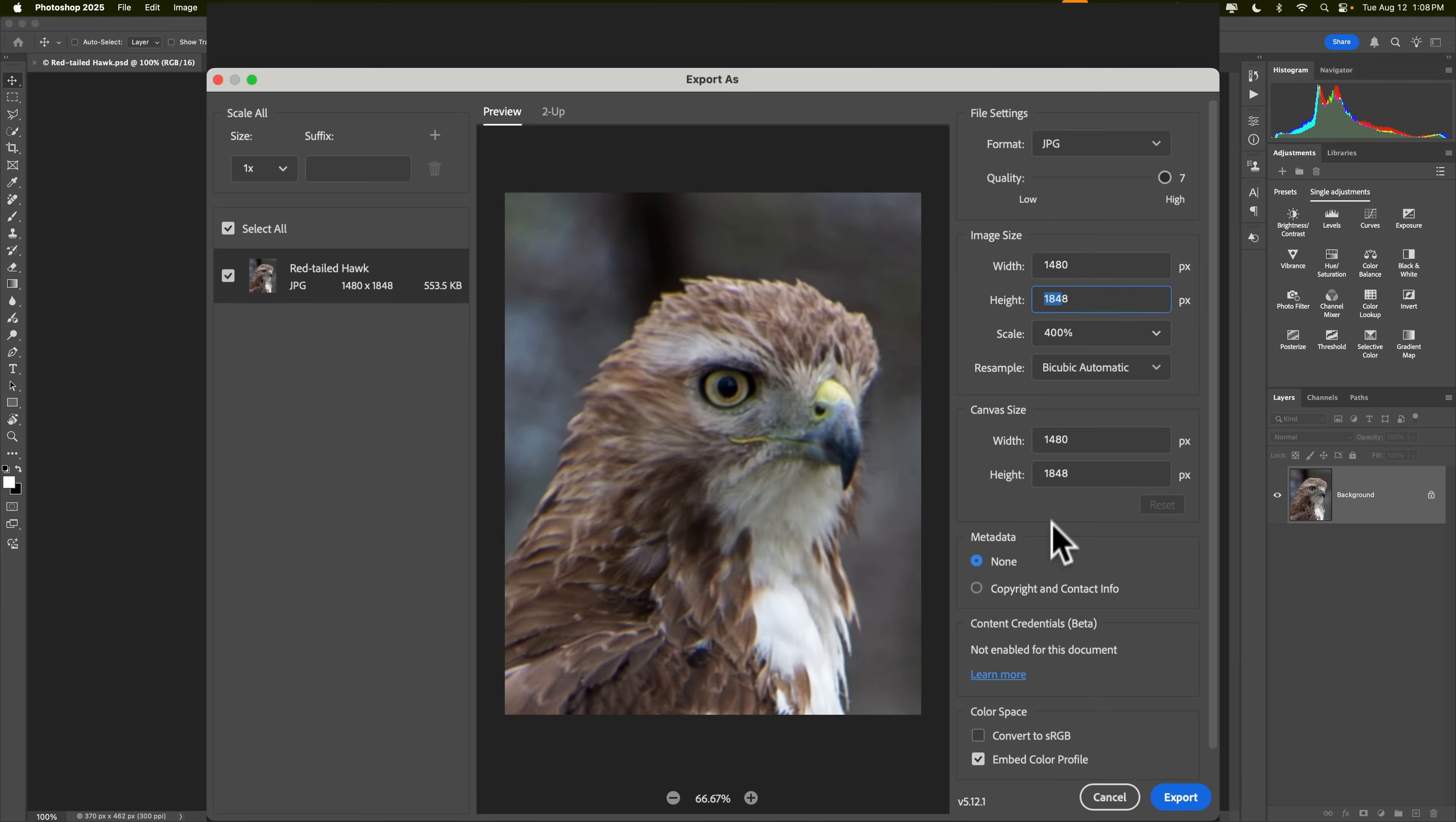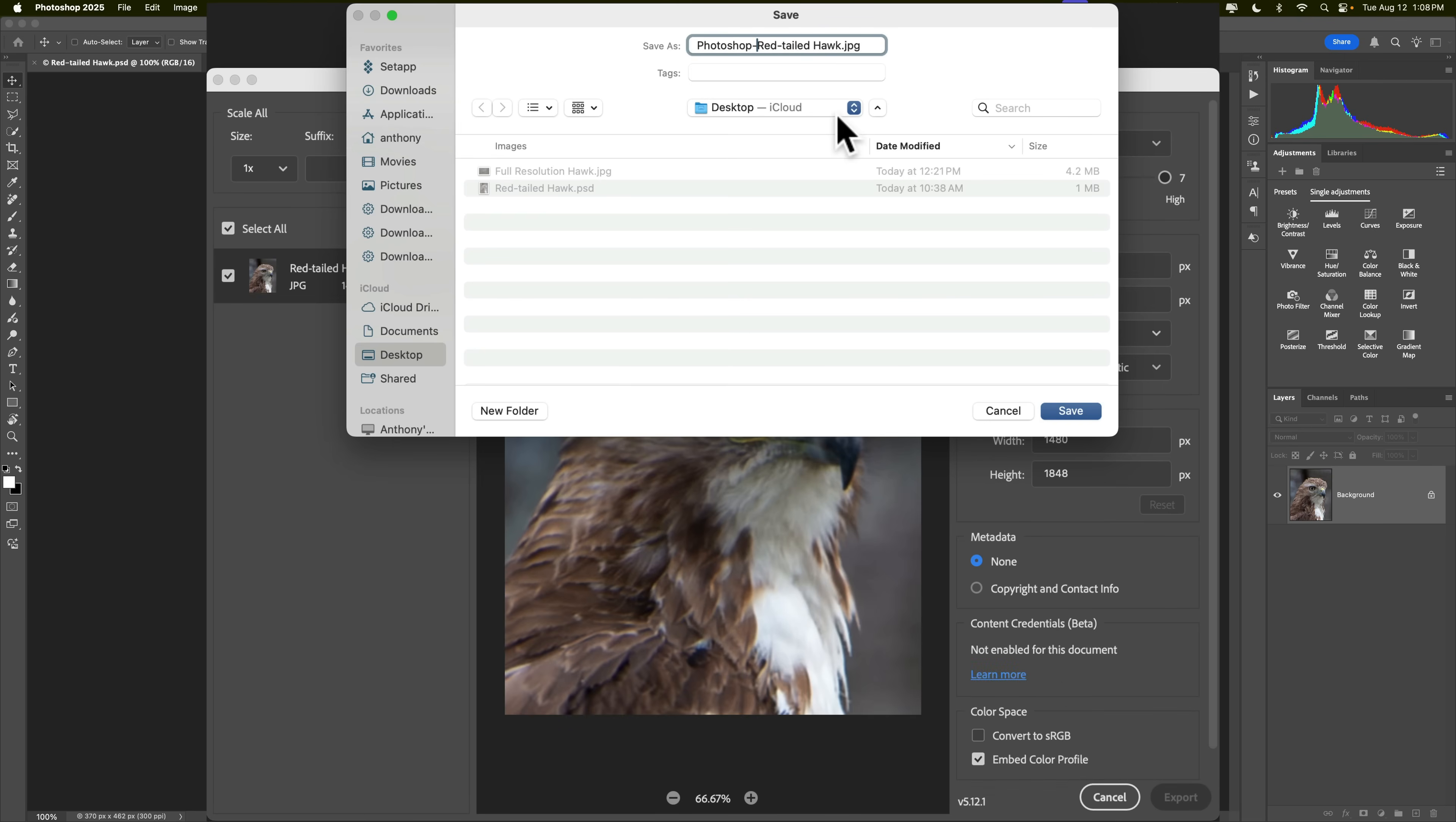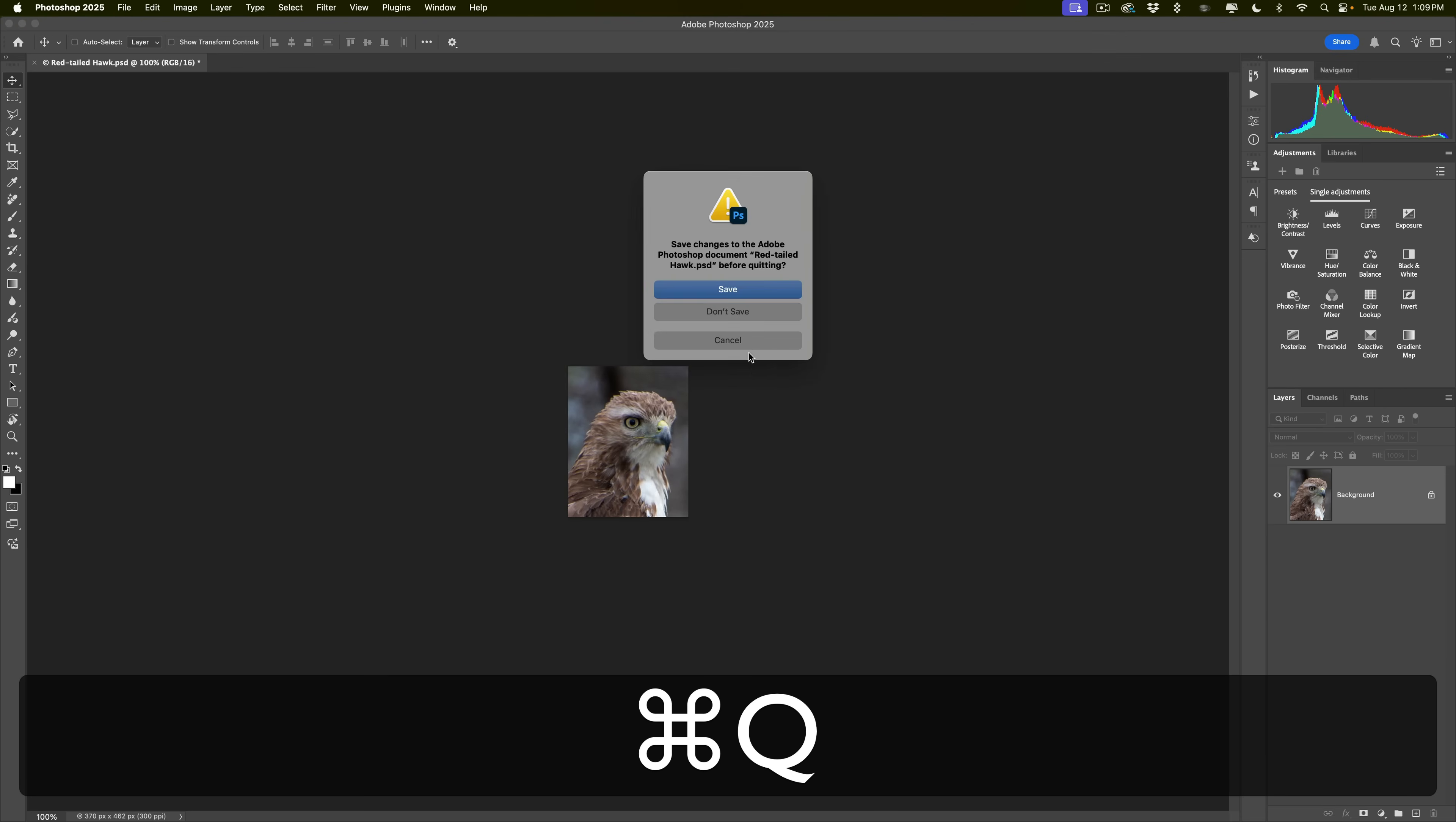And I'm going to not convert it to sRGB. I'm going to embed the color profile. So, this is the JPEG I'm going to export. And I'm going to rename it Photoshop-RedtailHawk.JPEG. And we'll put it on the desktop with the other two images and we'll get rid of Photoshop.